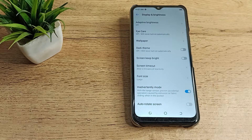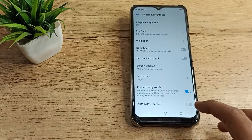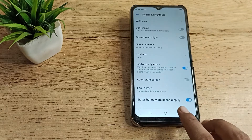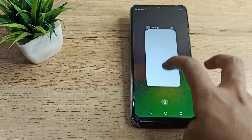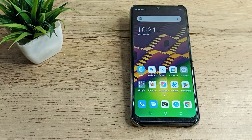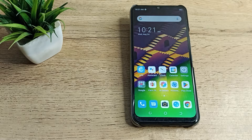As you can see, the font size has become large and has increased. So I hope you have understood how to change the font size in a Techno phone. That's it.